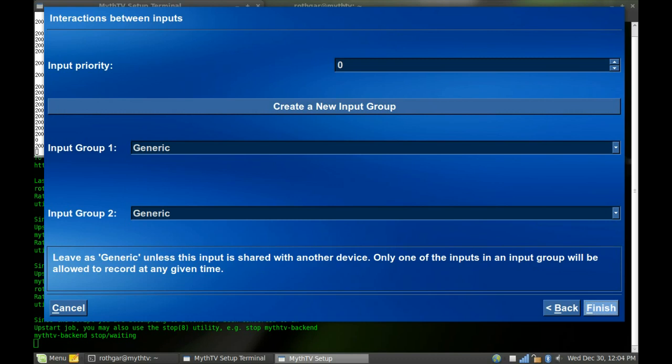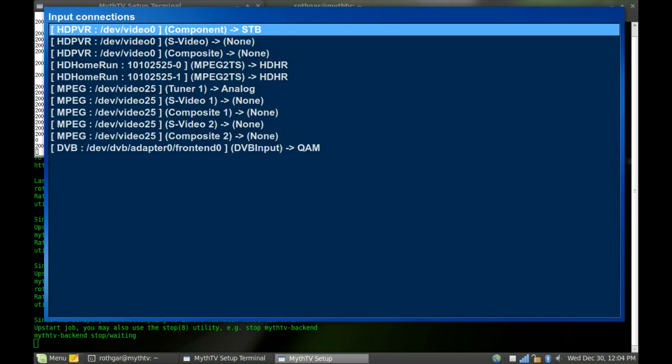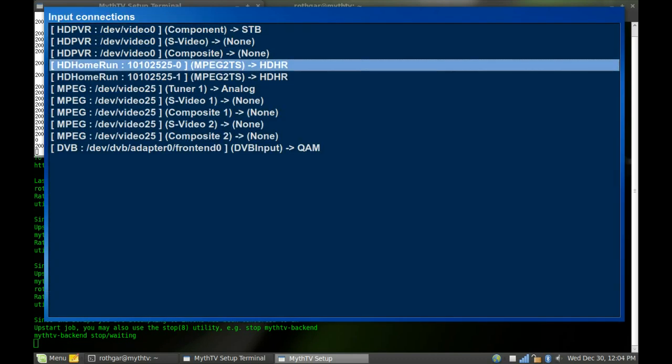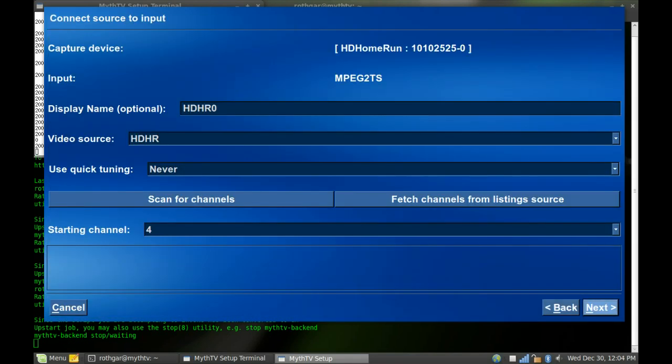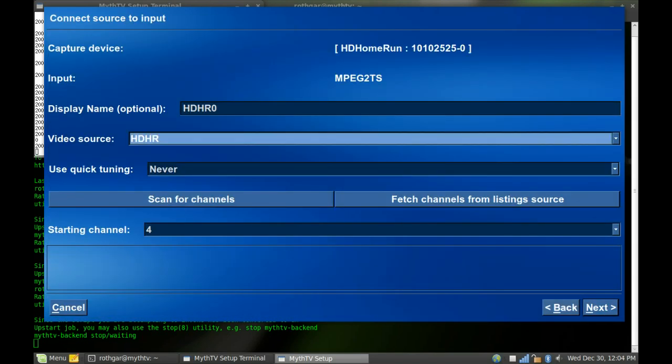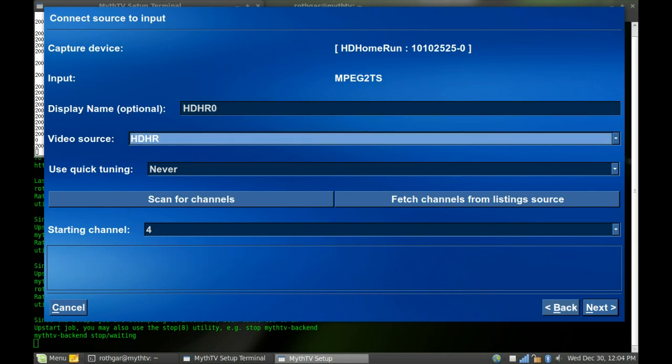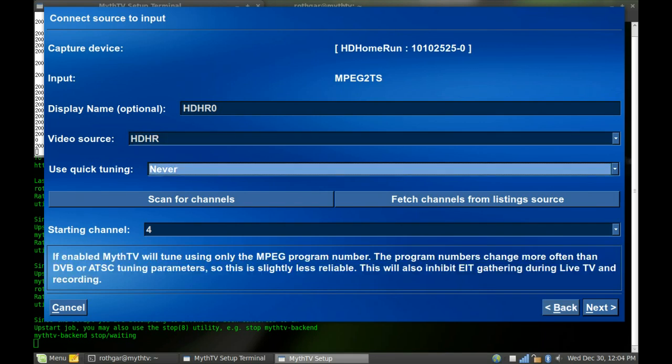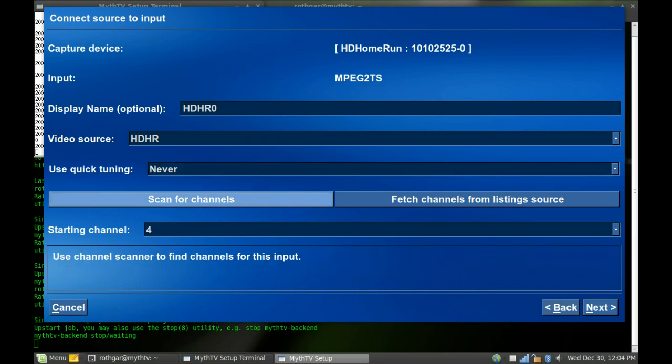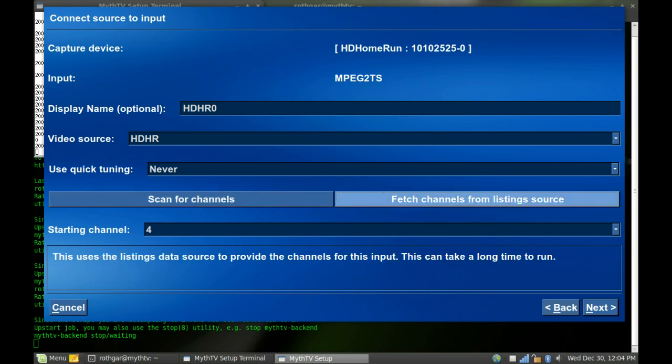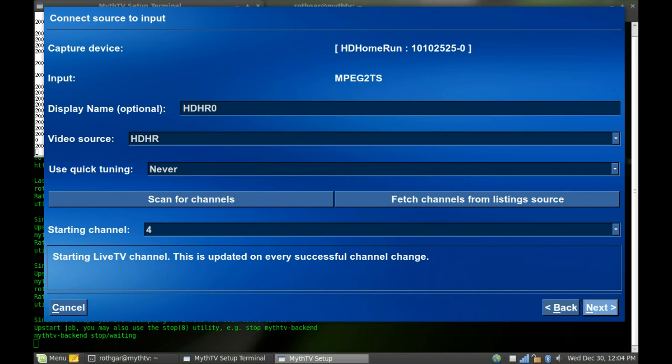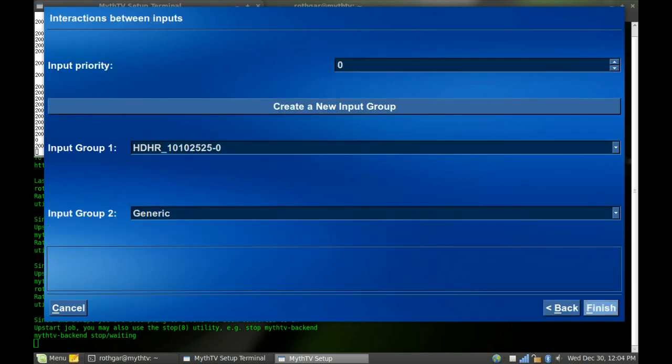That's the HD PVR. My HD Home Run, I actually named my displays HD HR0 and HD HR1. And my source is from schedules direct, and I already named that. And I don't use quick tuning on this because I find it has some weird errors when it's trying to tune real fast. Scan for channels is something you're going to need to do on these. I'm going to go over that later because it's a long process, and I will show you that in another part.